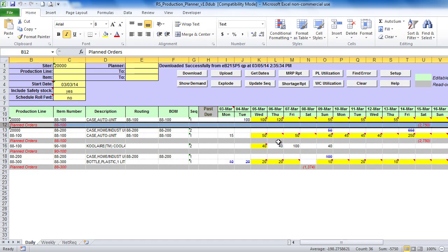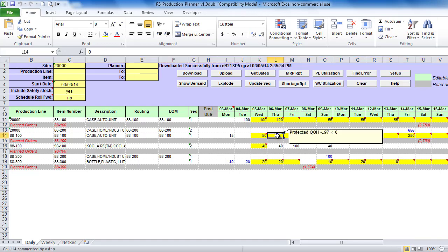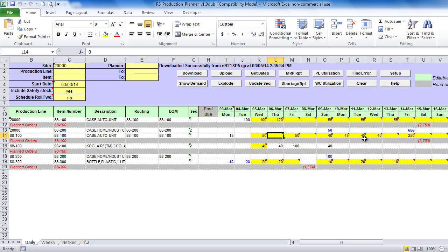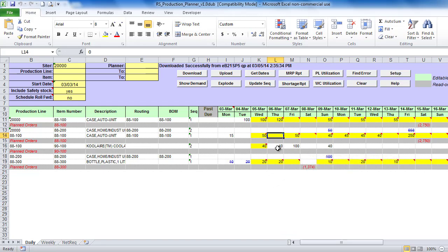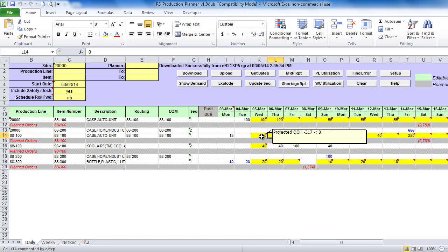Dates with projected negative inventory will be highlighted in yellow. Projected quantity on hand calculation takes into account currently scheduled quantities and MRP generated planned orders. All highlighted cells will have comments attached to them with details of projected quantity on hand.